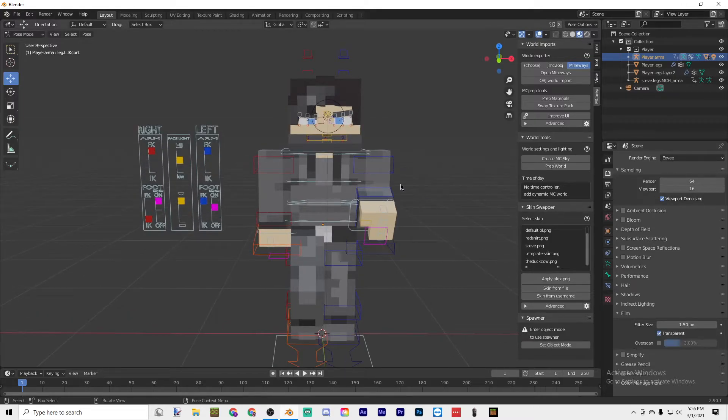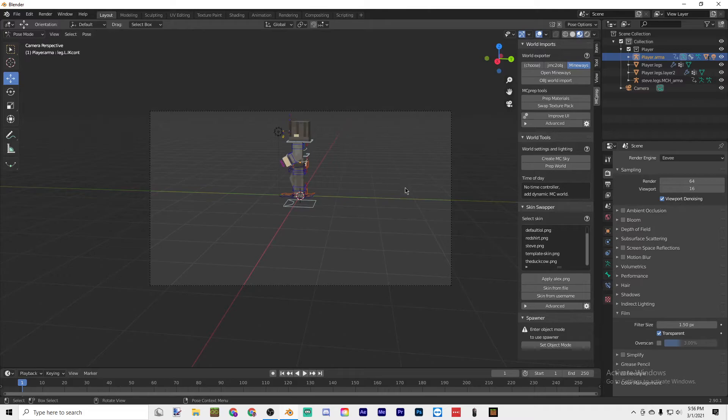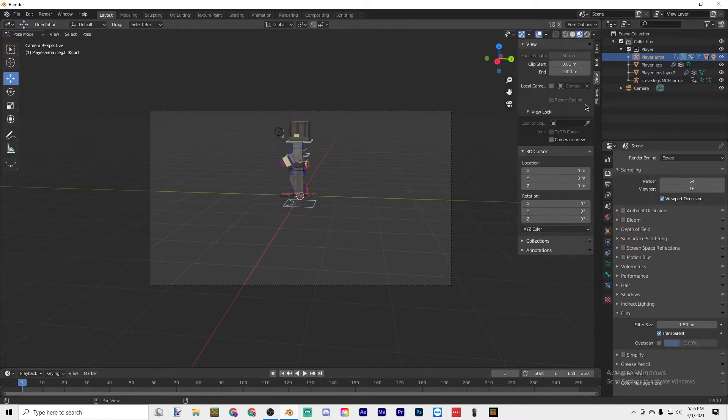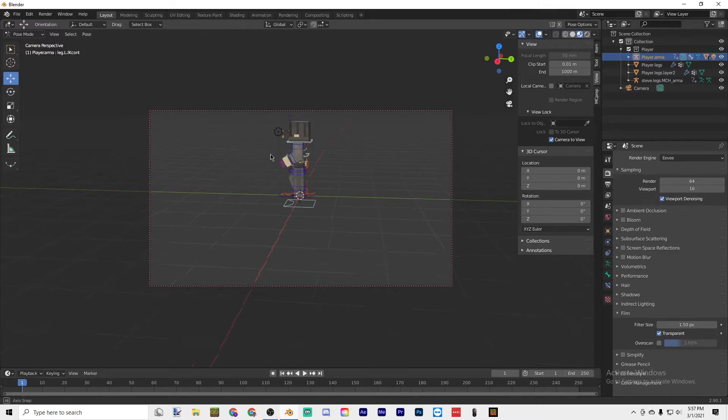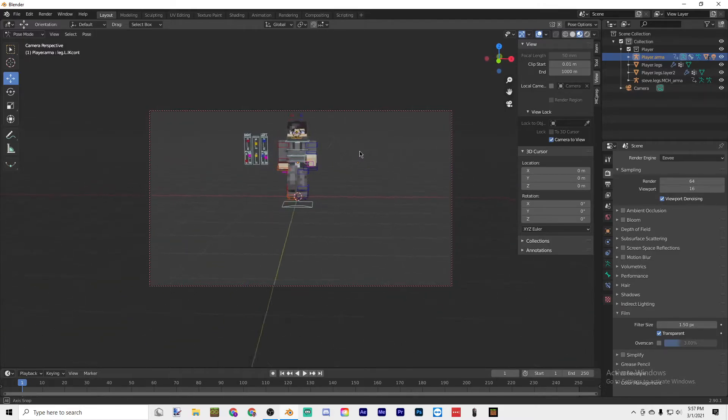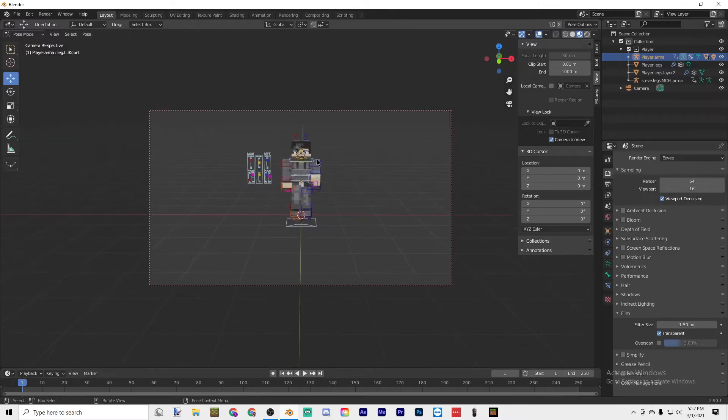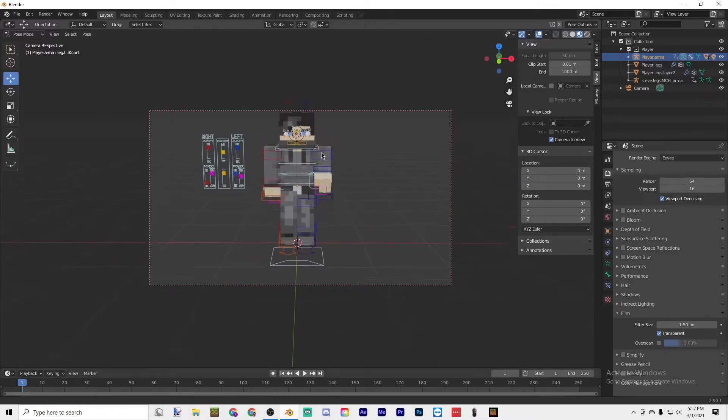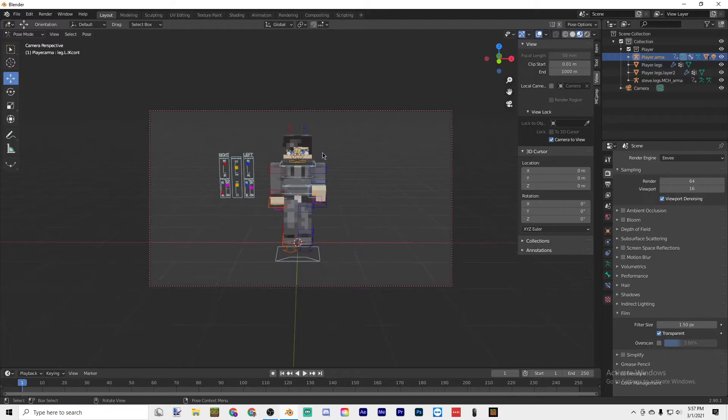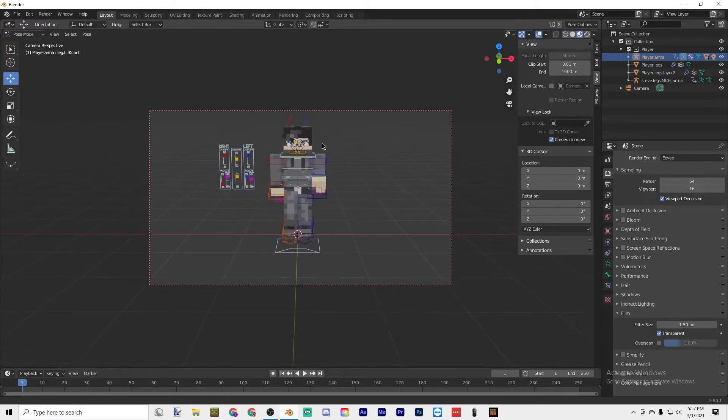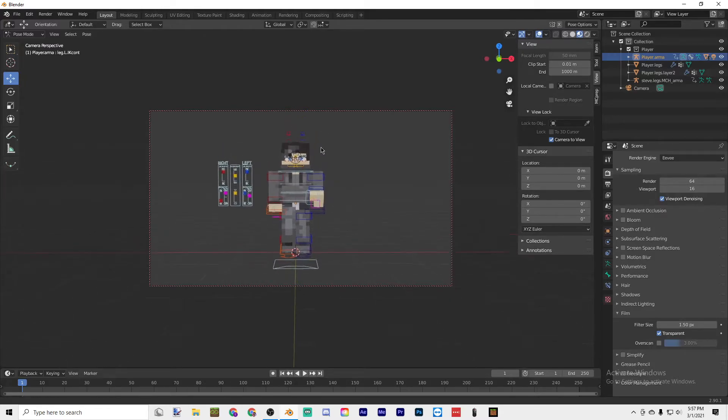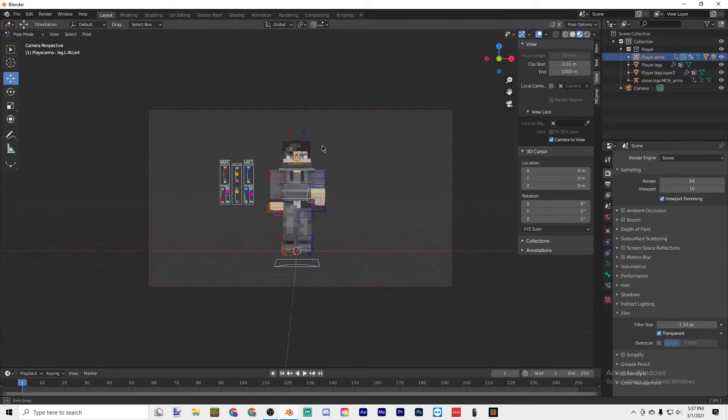Now go into the camera, go to View and make sure Camera to View is on. Then just position it to where you'd like it.